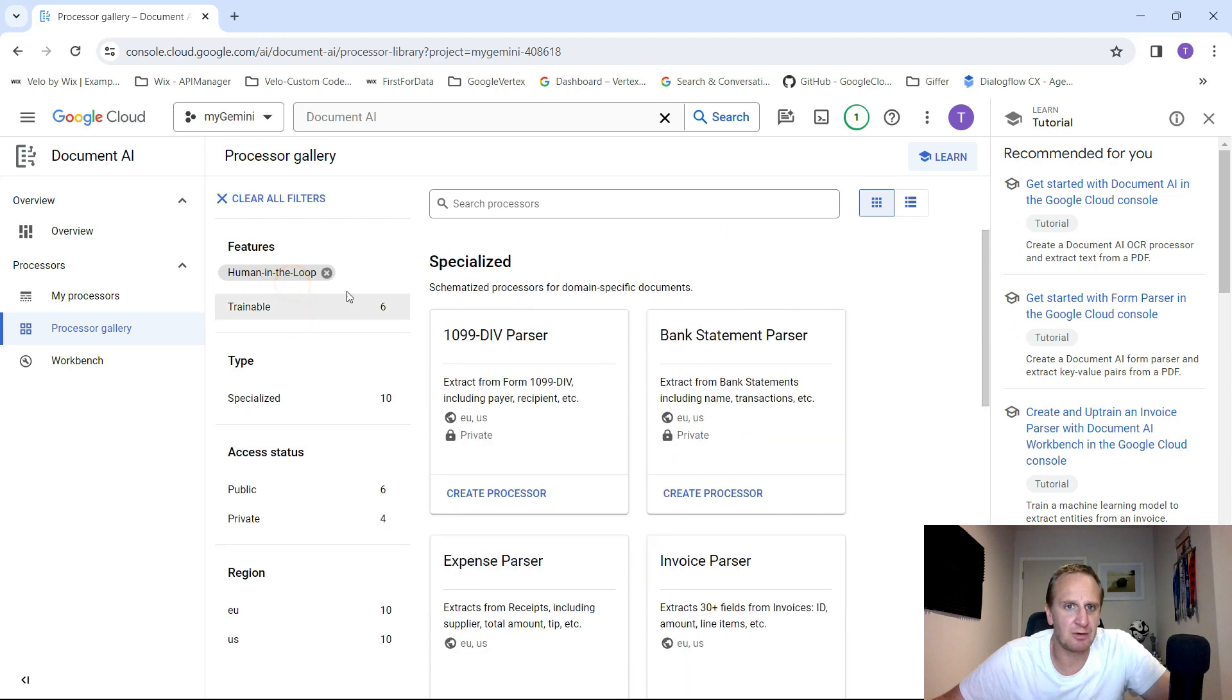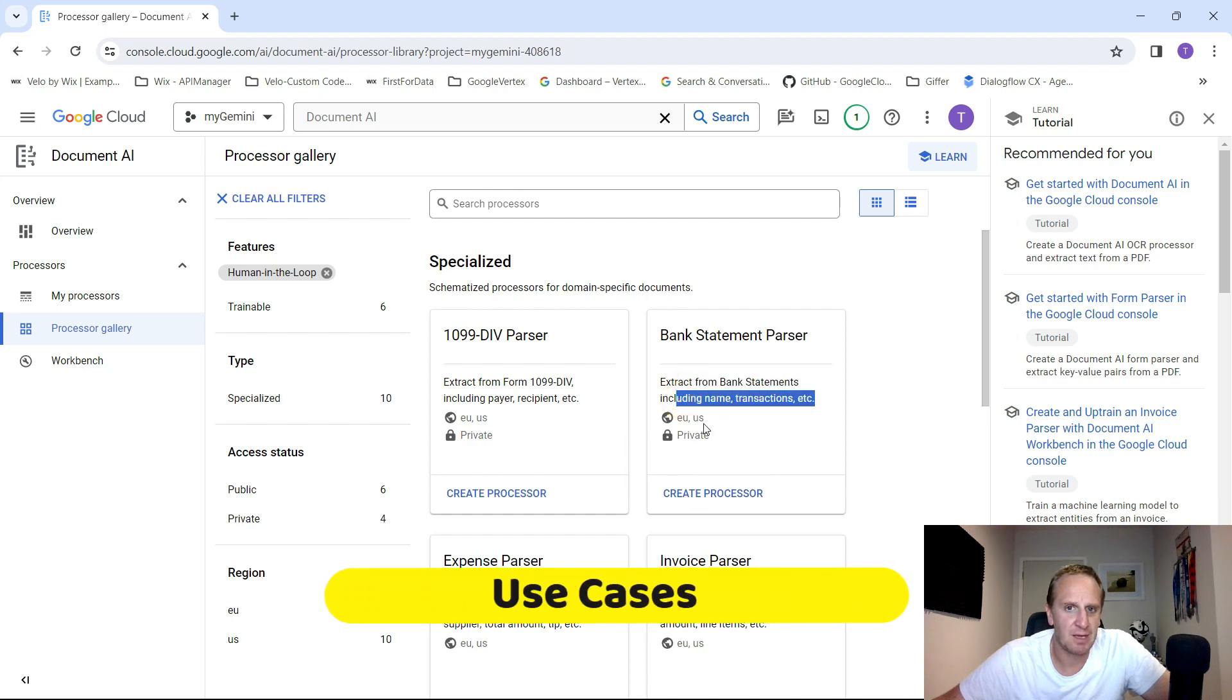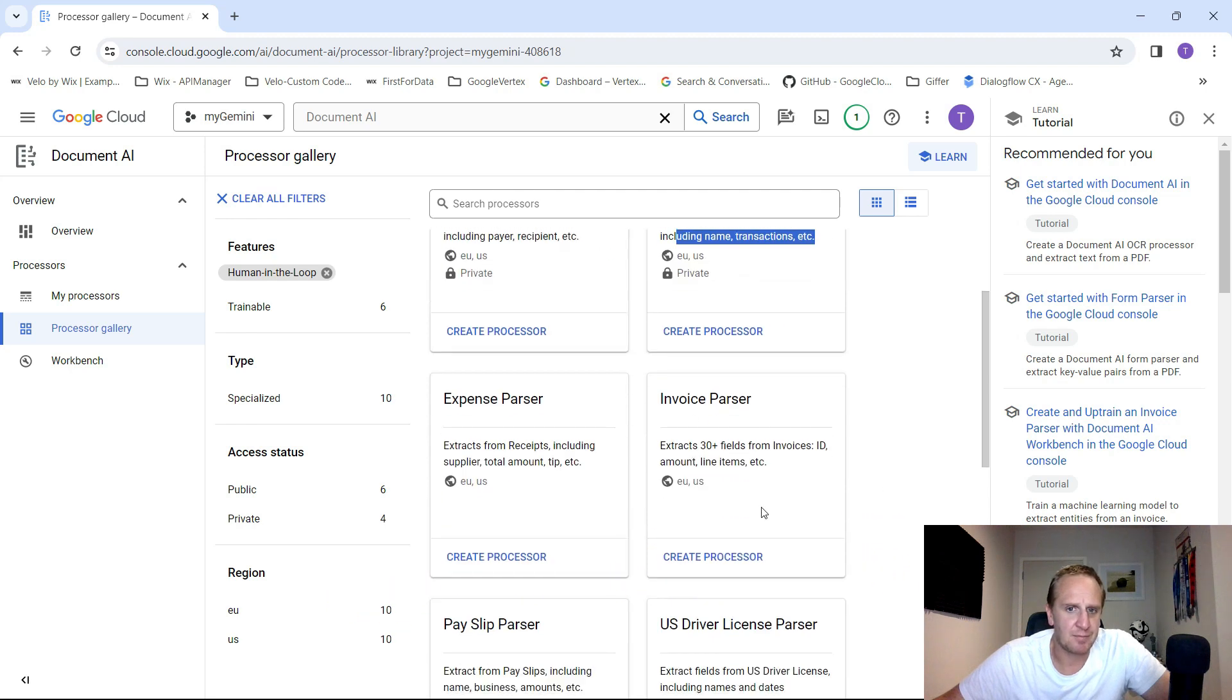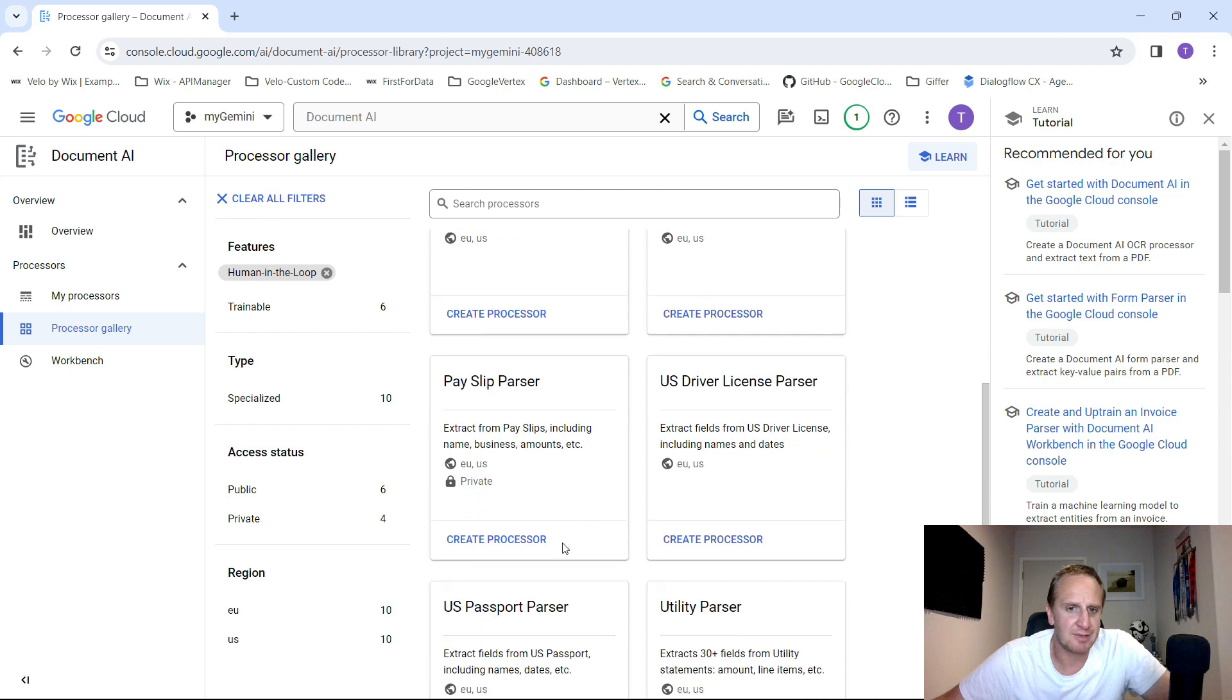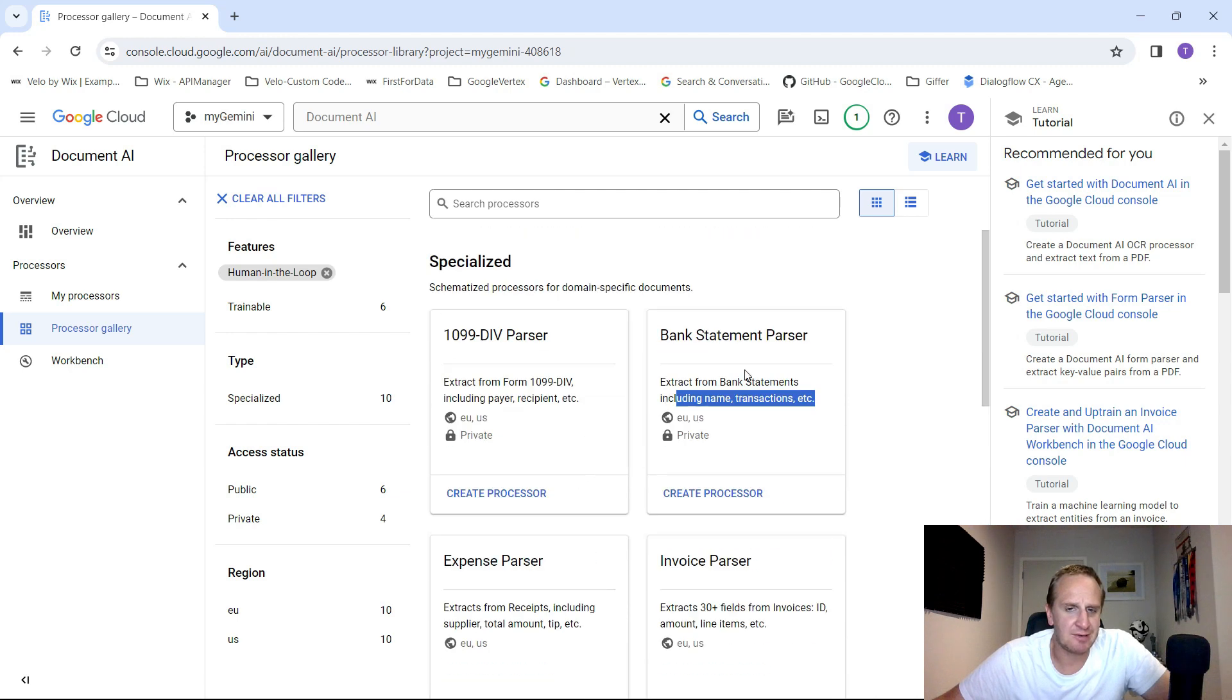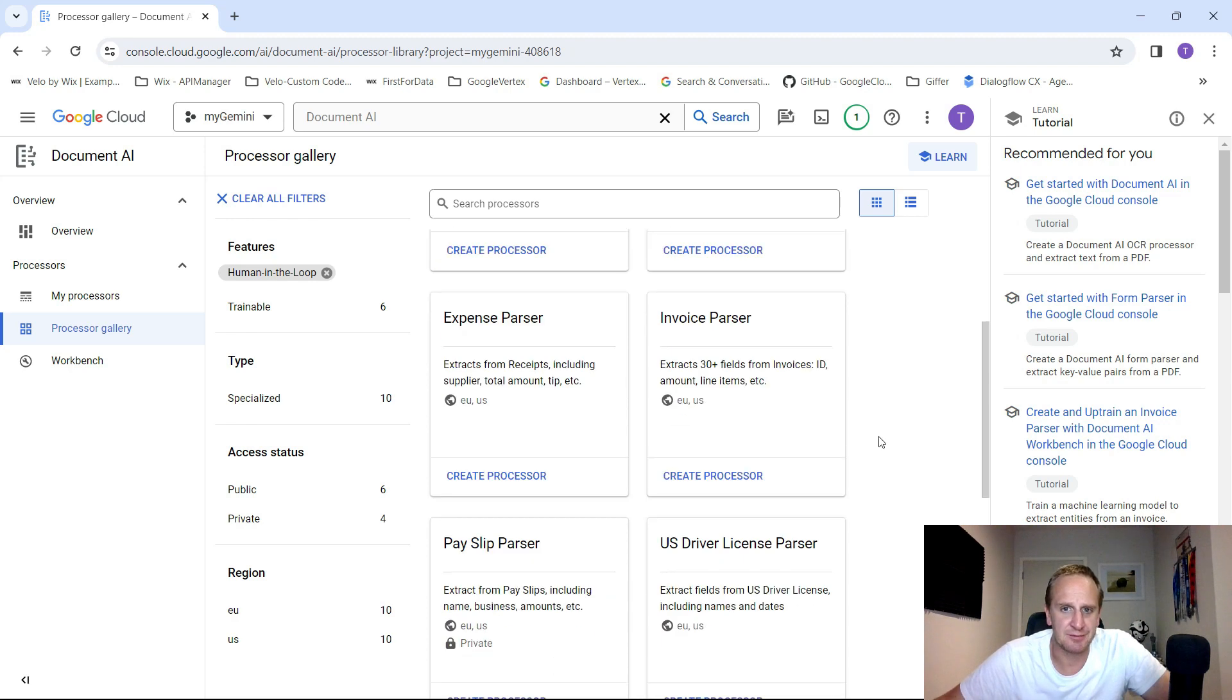If you want human in the loop, bank statement parser to extract from bank statements, including the name, transactions, etc. And it's going to be private. Pay slips. I think the use cases in financial services, bank statements is obviously one of the key things that people want to try and understand. It just helps with getting that information out.